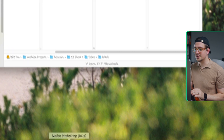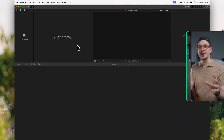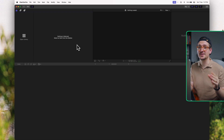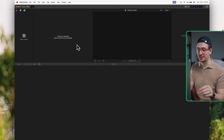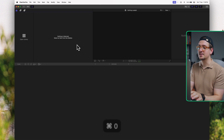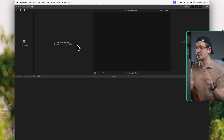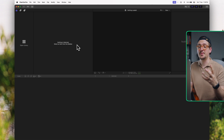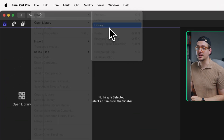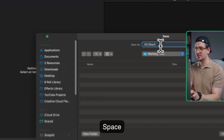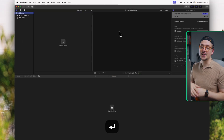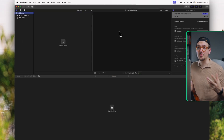Now let's get into Final Cut. If your layout looks different, just hit Command+Zero and that will reset it to the default workspace so it looks exactly the same as mine. To set up my project, I'll go File > New Library, save it into my working files folder, name it X3 Shorts, and hit save. I create a new library for every video project I work on. If you're not super familiar with libraries, I've got a whole other video on that which I'll link below.